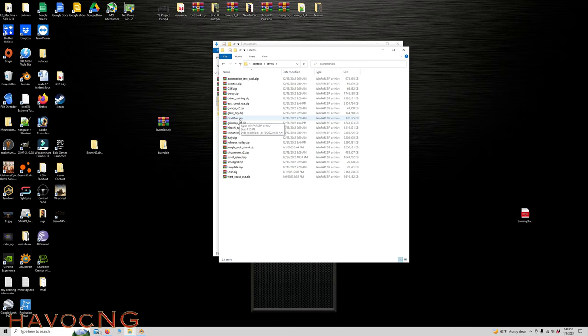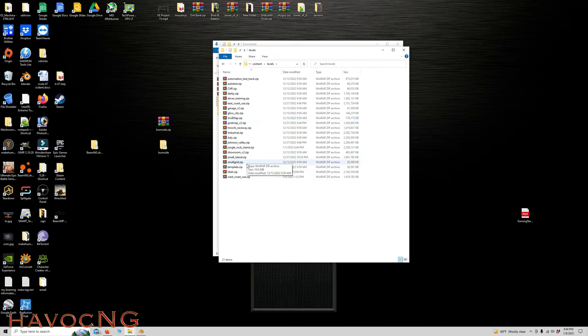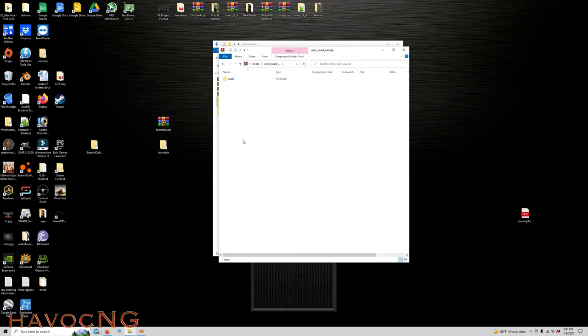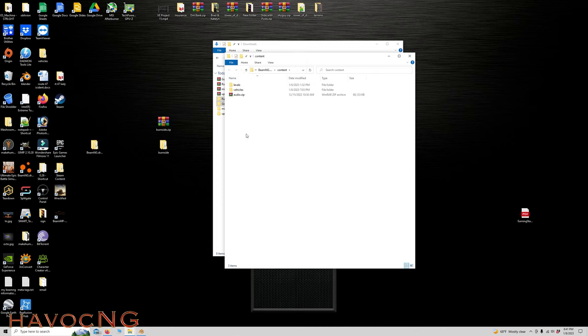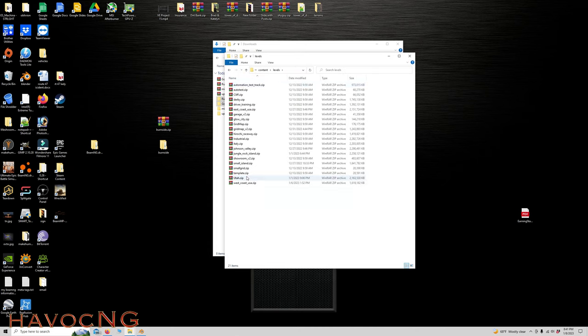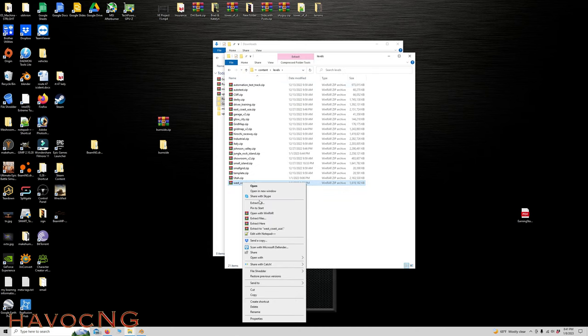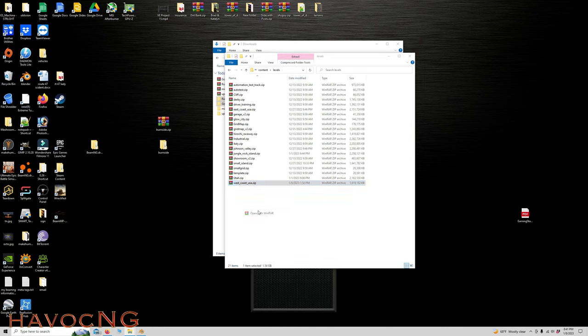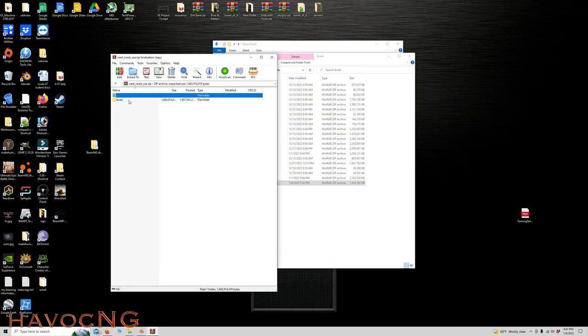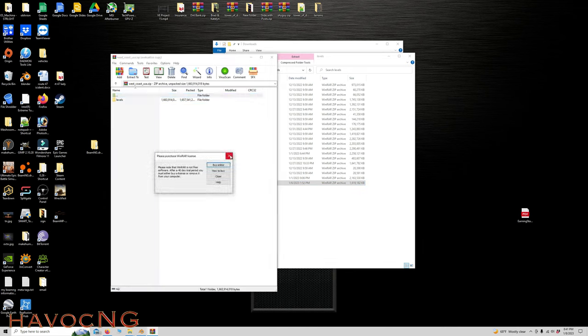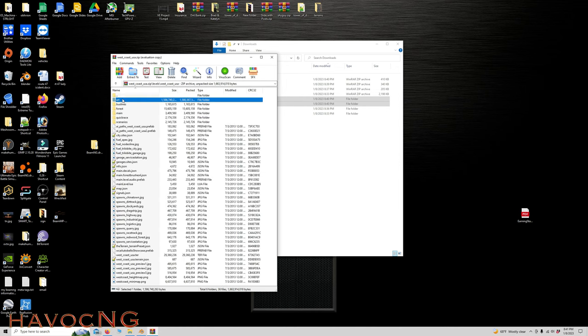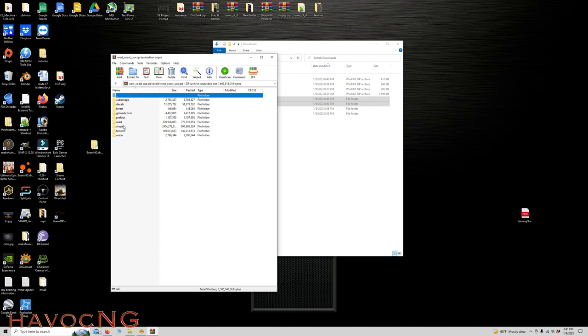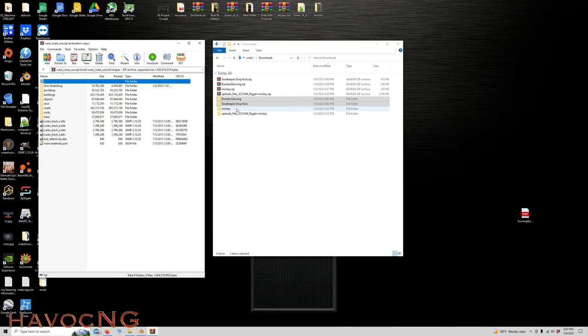Let's go to our Steam content levels. We'll put them in West Coast USA. Let's open this with WinRAR. Levels, West Coast, art, shapes. Let's put that there. And the two files that we want are already highlighted.